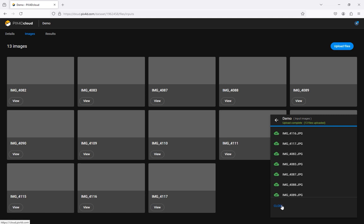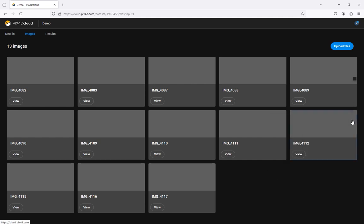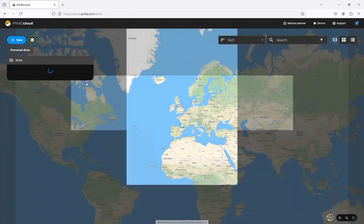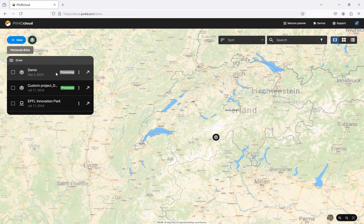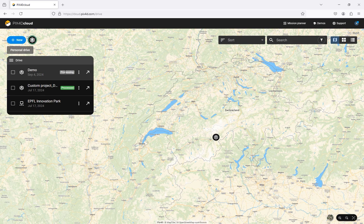The time needed to process a project on Pix4D Cloud depends on several factors including the bandwidth of your internet connection which determines how quickly you can upload images, the number of images, the resolution of the images, the image content, the amount of image overlap, the processing template selected and the number of users who are also processing projects on Pix4D Cloud.